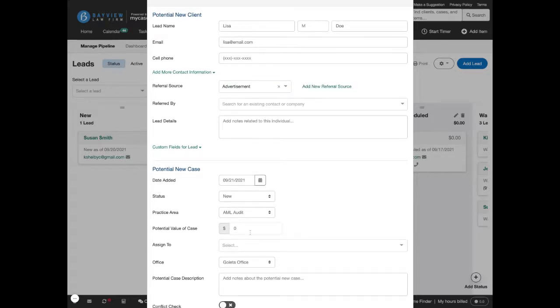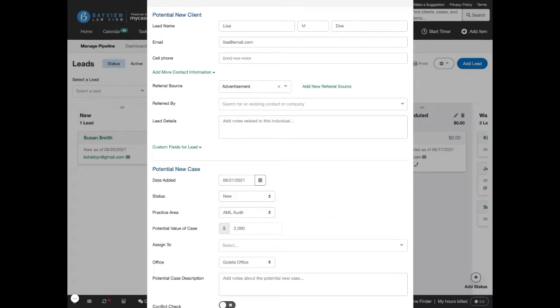And also, another important field is to enter in the potential value of the case. Both these fields will be used for tracking your marketing and conversion.